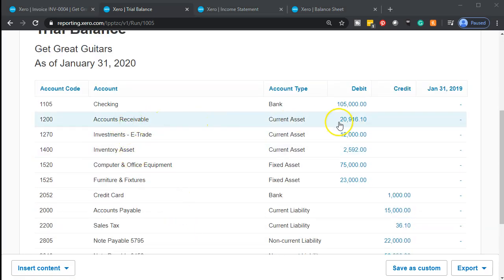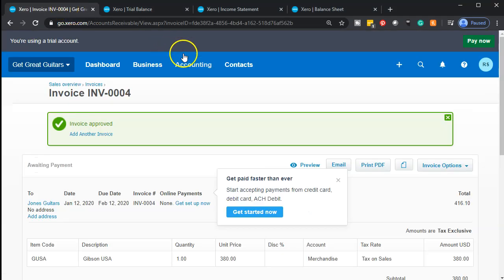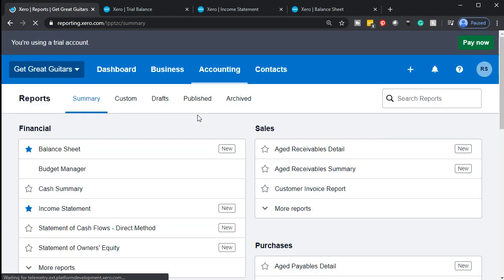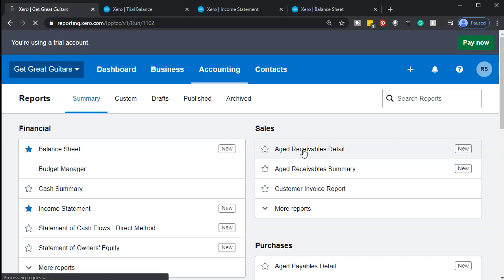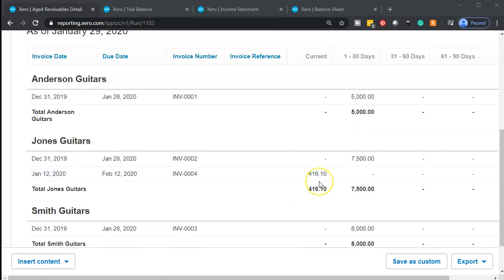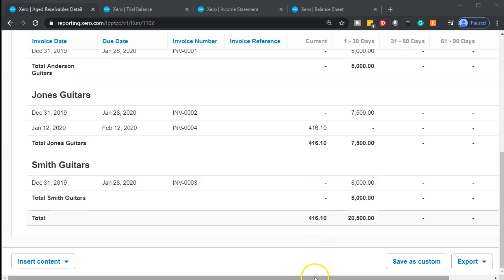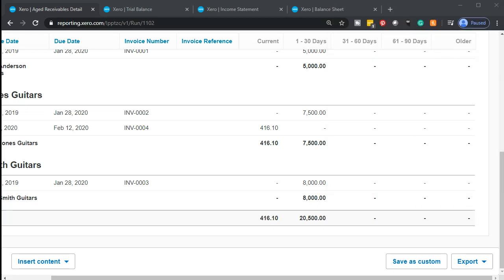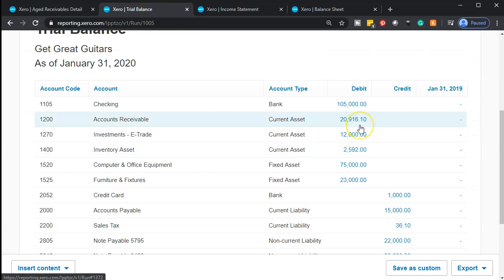We also have supporting accounts for accounts receivable, which went up and should be supported by a subsidiary account. If I drill down on the receivable it shows by date, but I want to see who owes us money. Going back to the first tab, going to accounting and then reports — the sales side — I'm going to the aged receivable detail report. Scrolling down, there's Jones — there's the $416 we just entered. Adding up the current and past due, we get $20,500 plus $416.10, equaling $20,916 in accounts receivable.